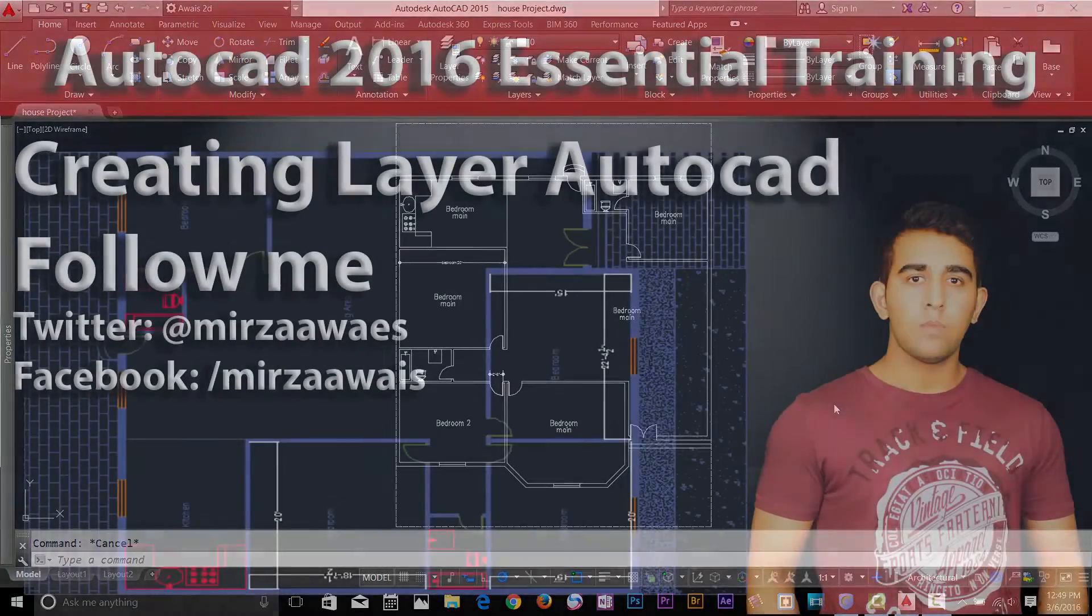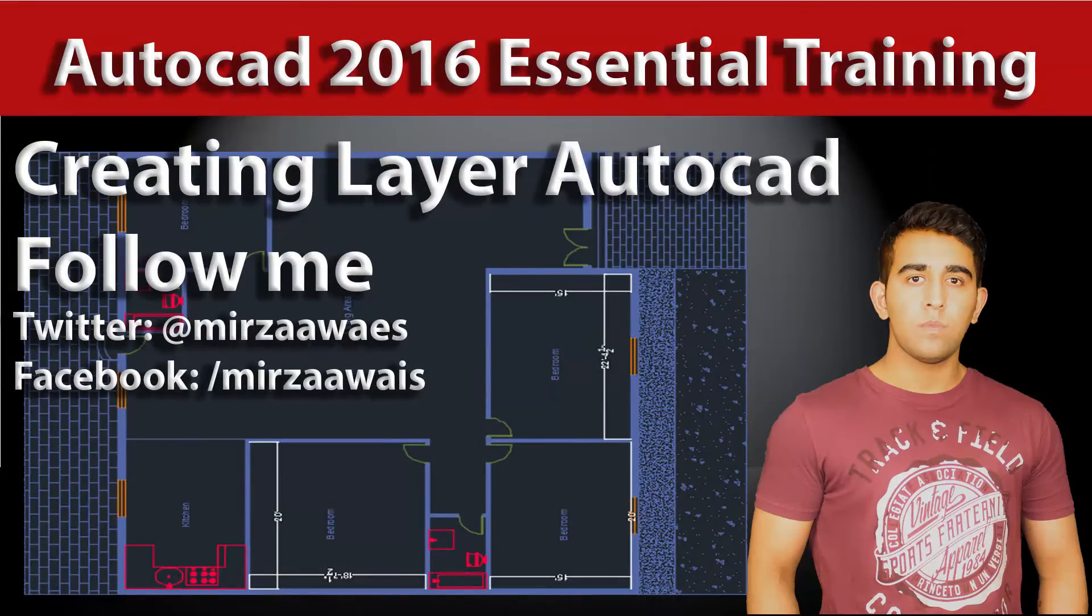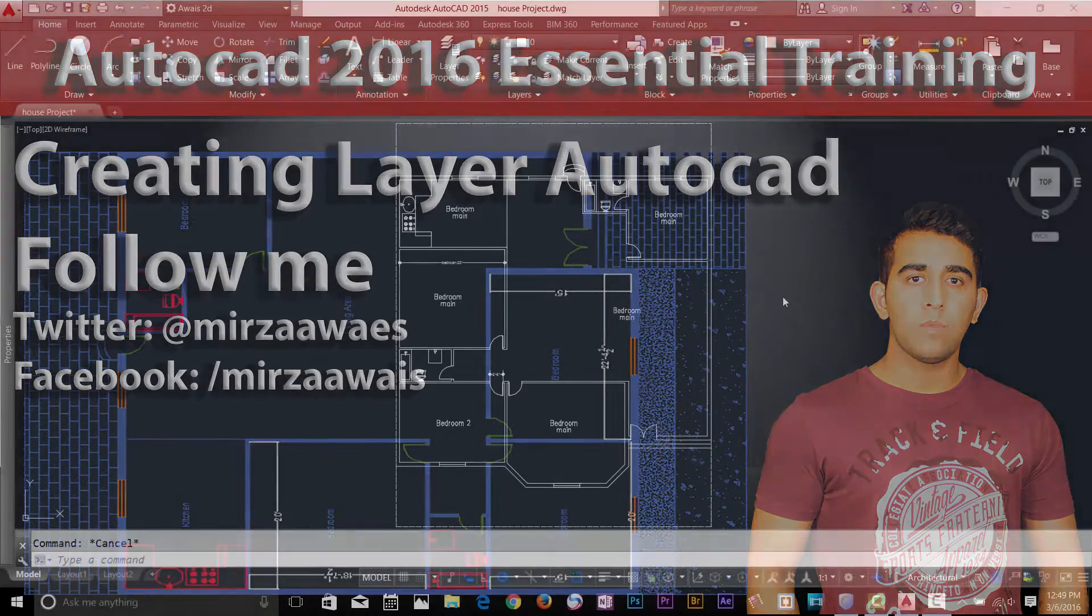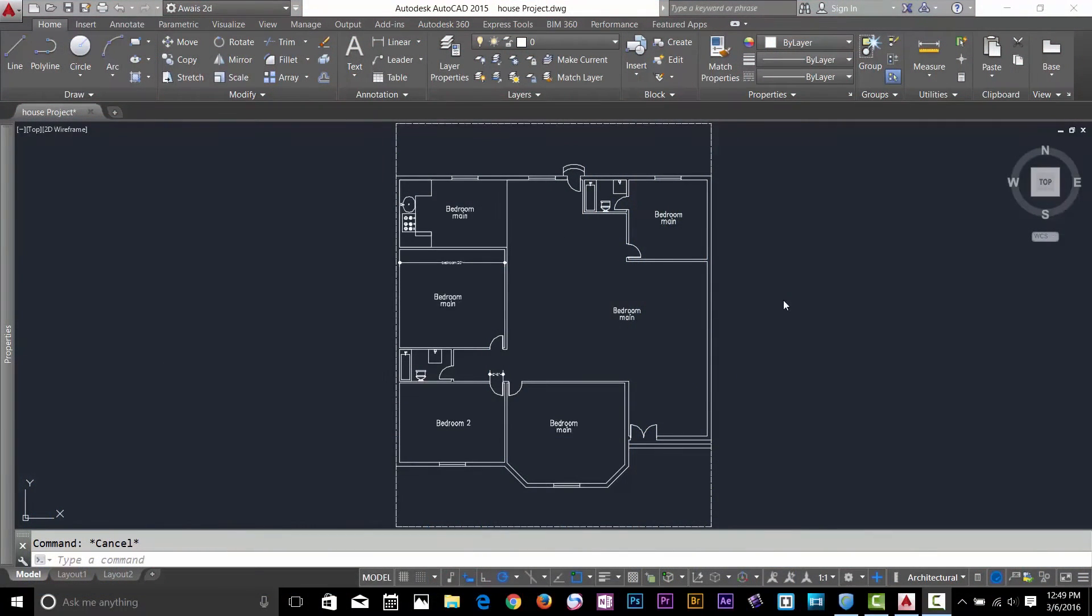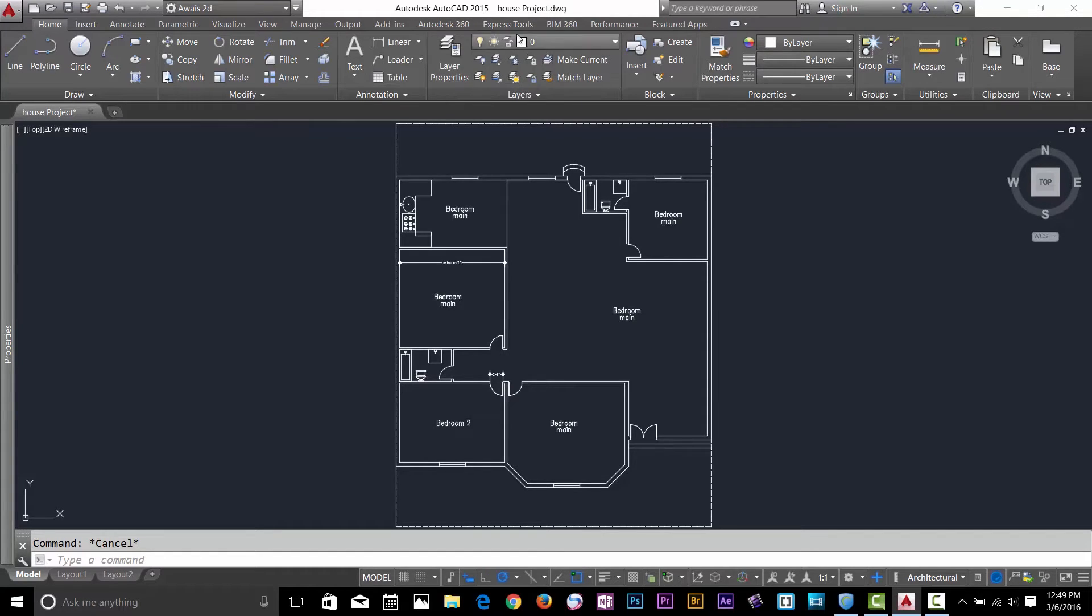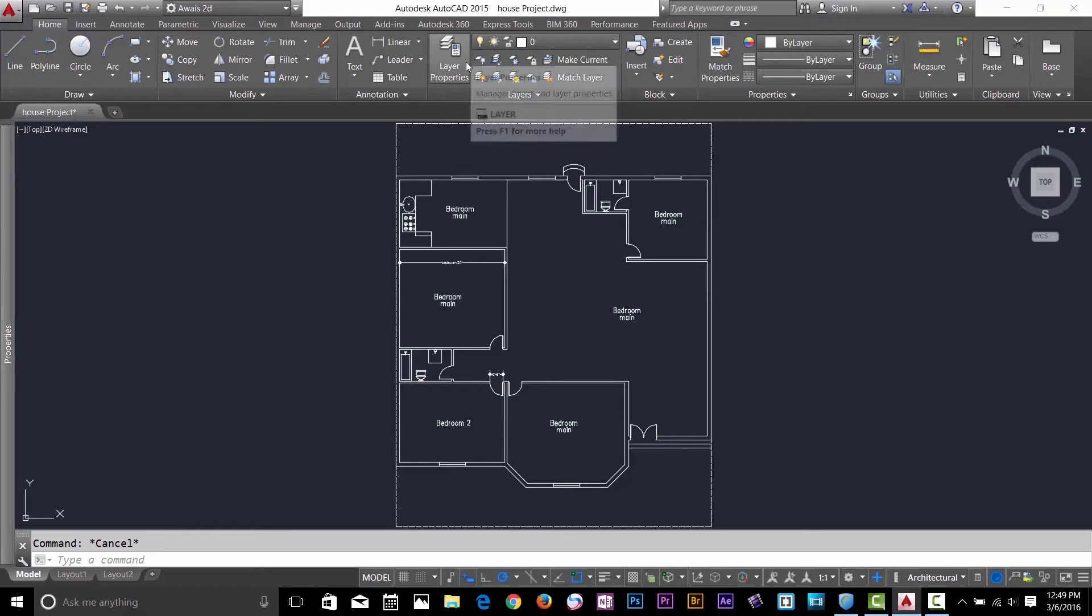Hi guys, this is always back with another tutorial of AutoCAD series. In this video I'll show you how you can create layers and modify them. So just go to your home menu, here we got the layer panel.